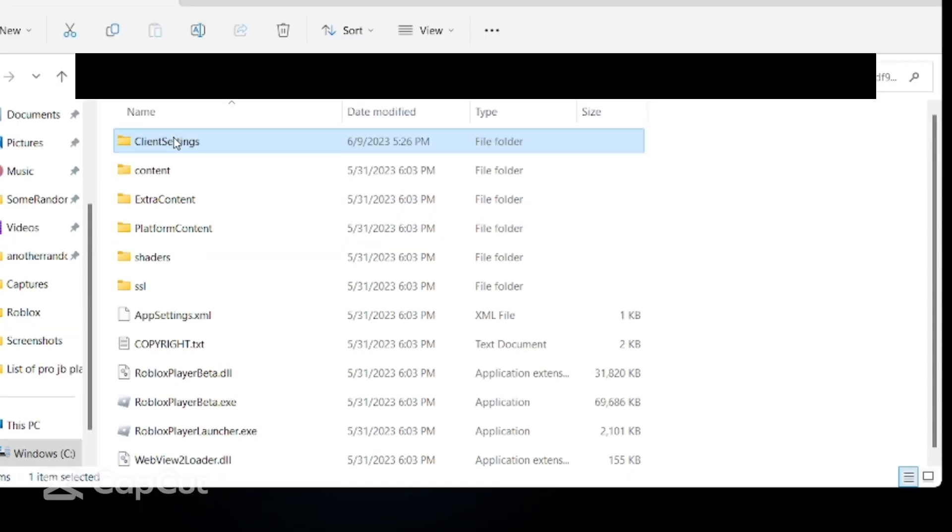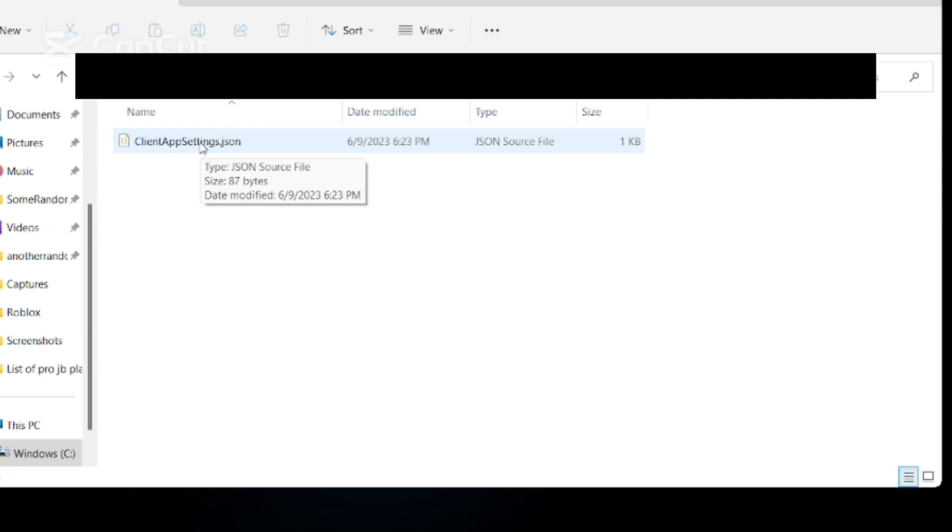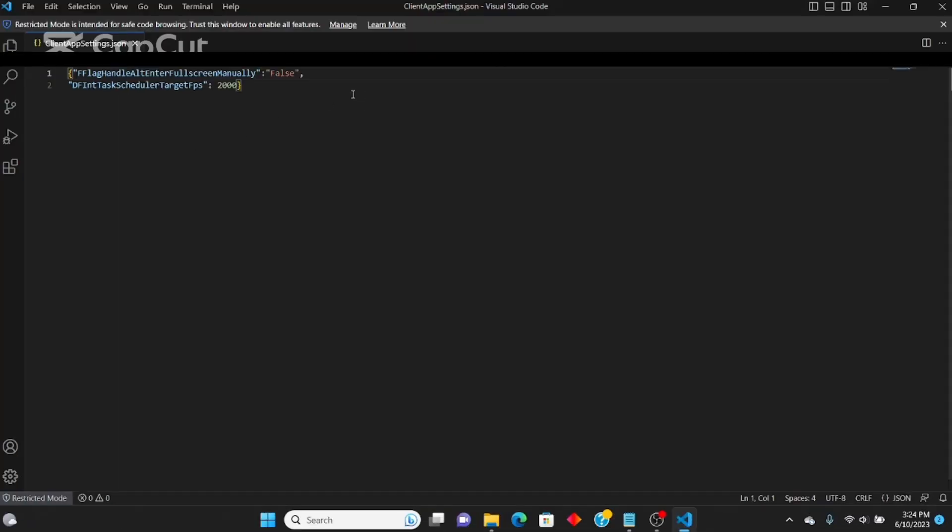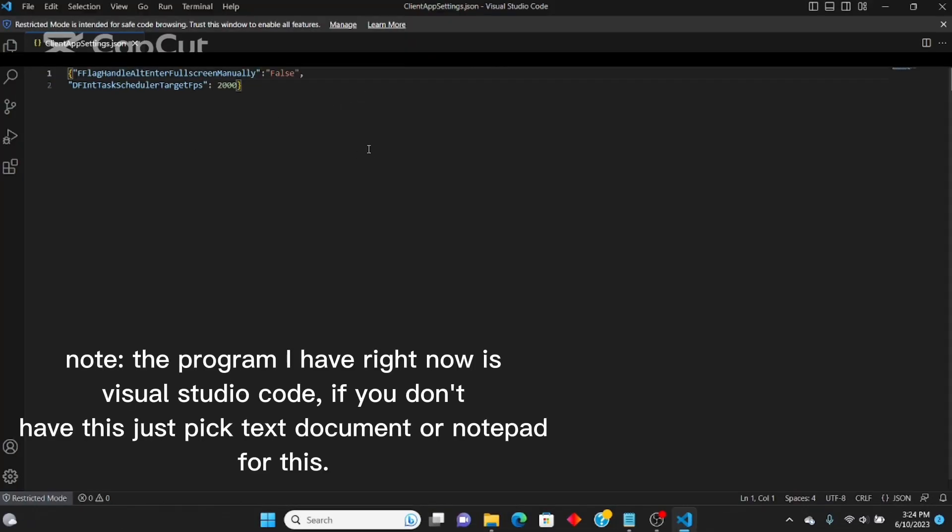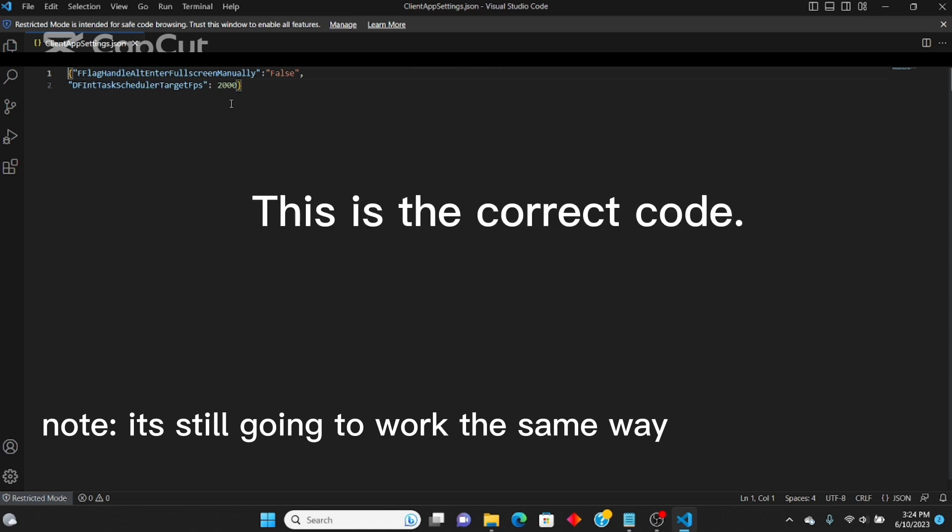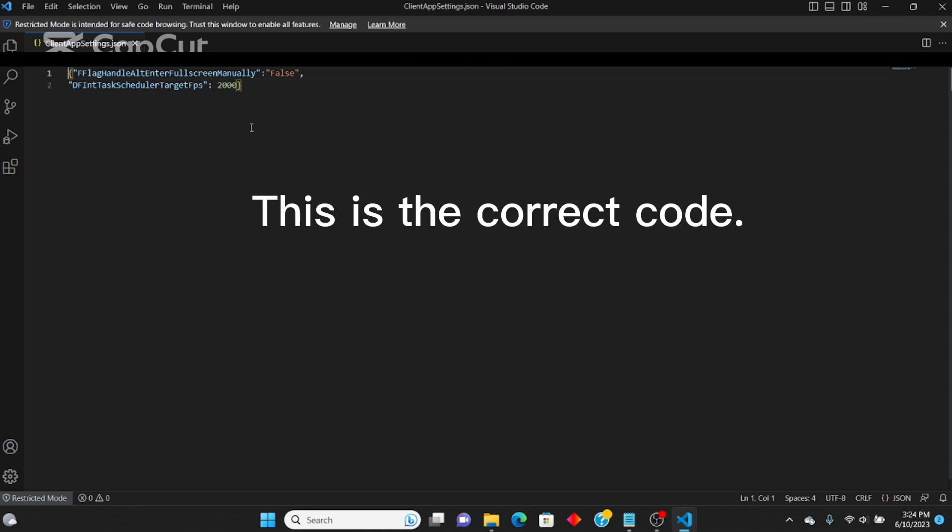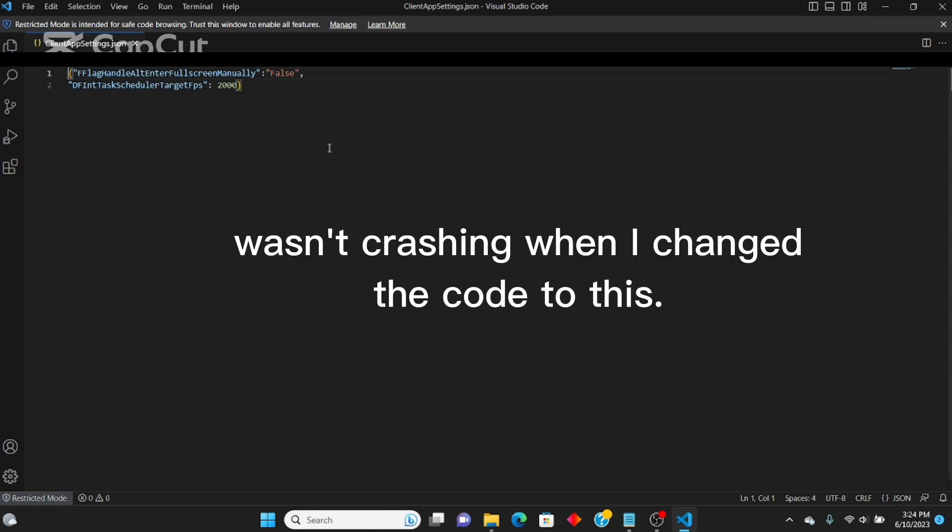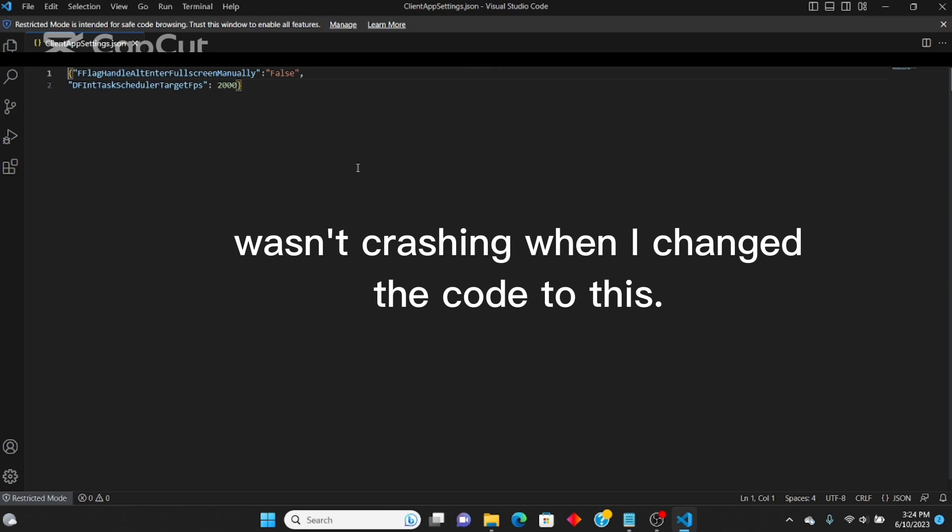Go to ClientSettings and you should come up with this. This is the one that has the code, everything inside of it. Click on this and you might see this. This is the correct code right here. This was the code that I had before that was making me crash.